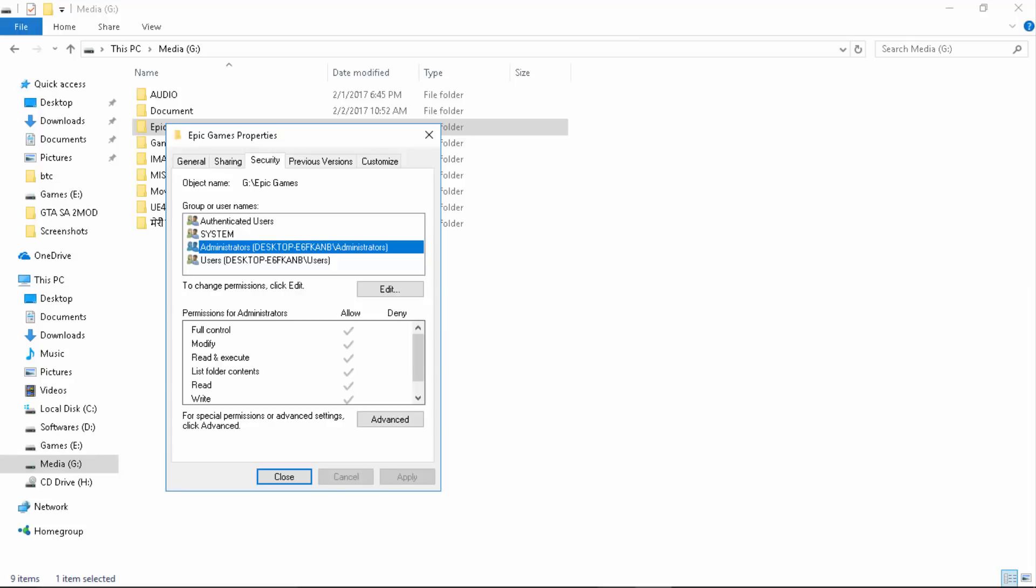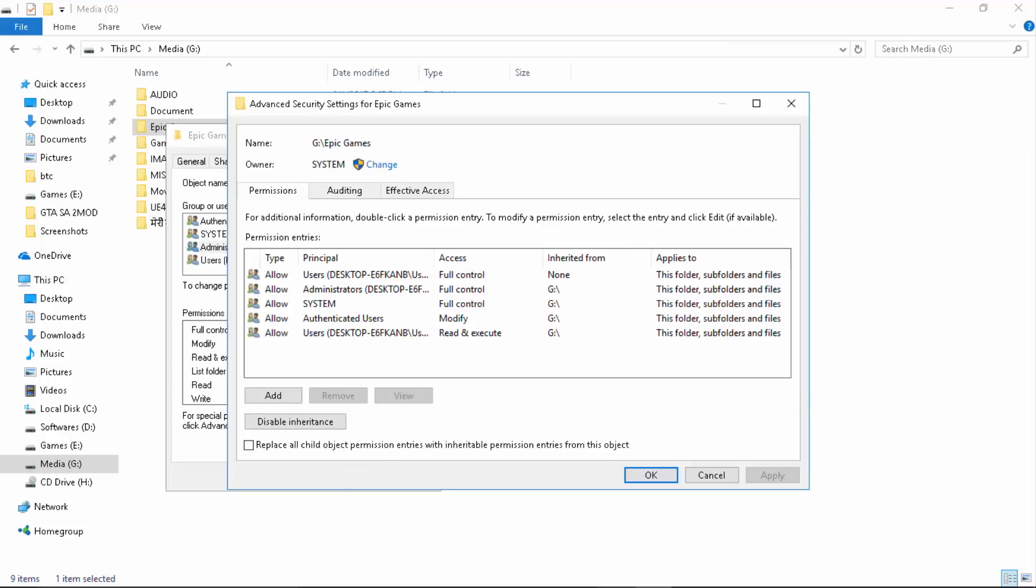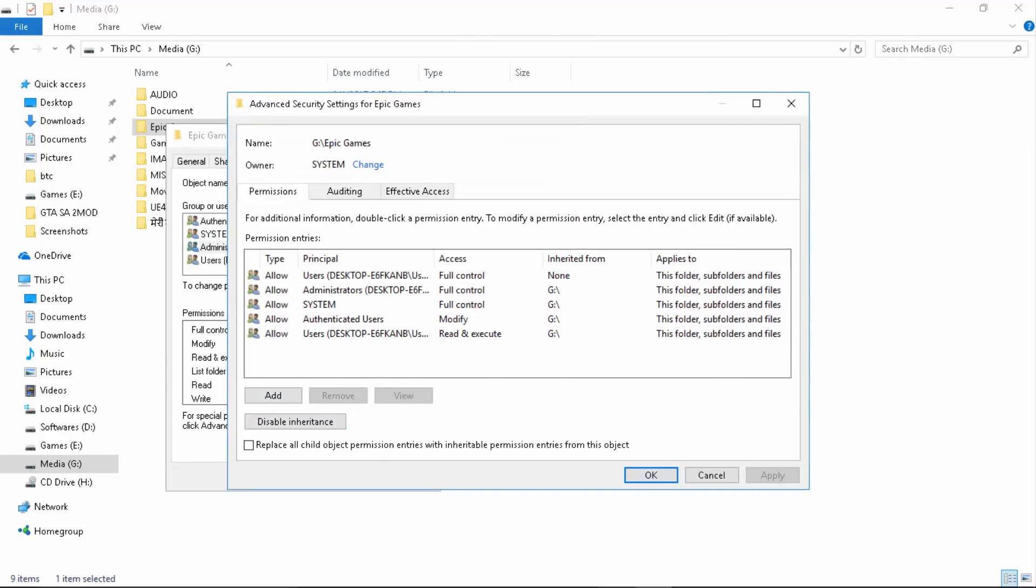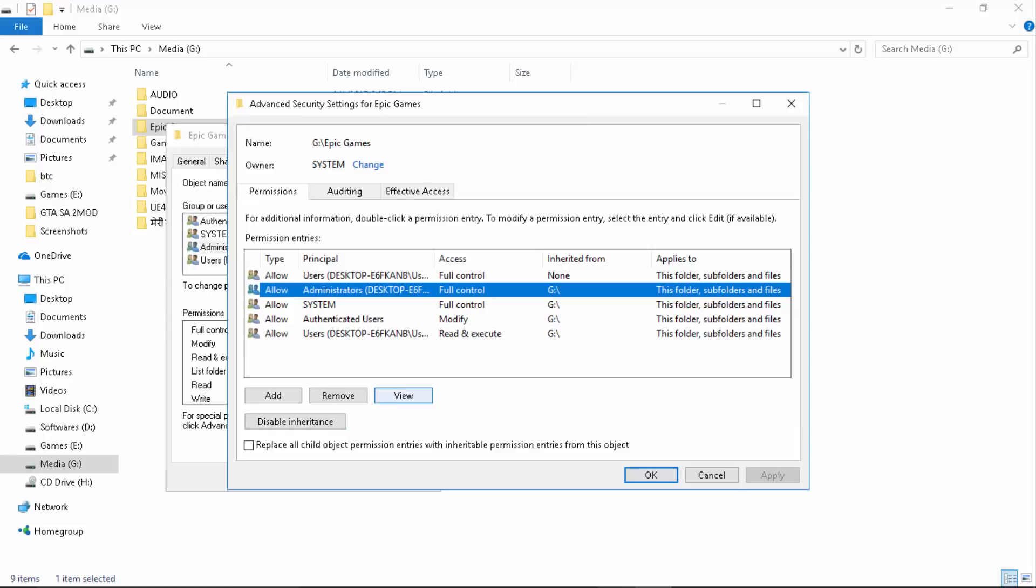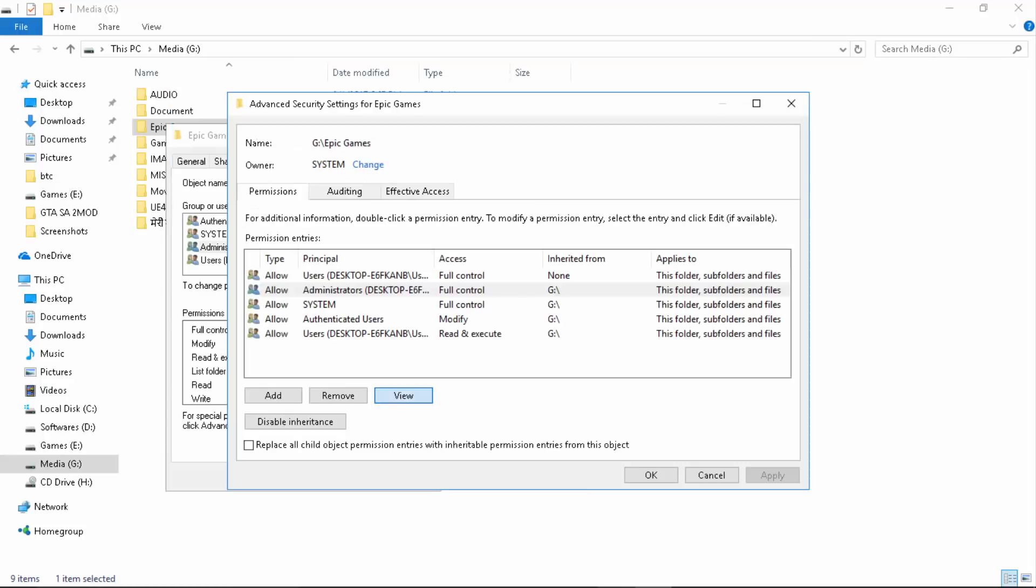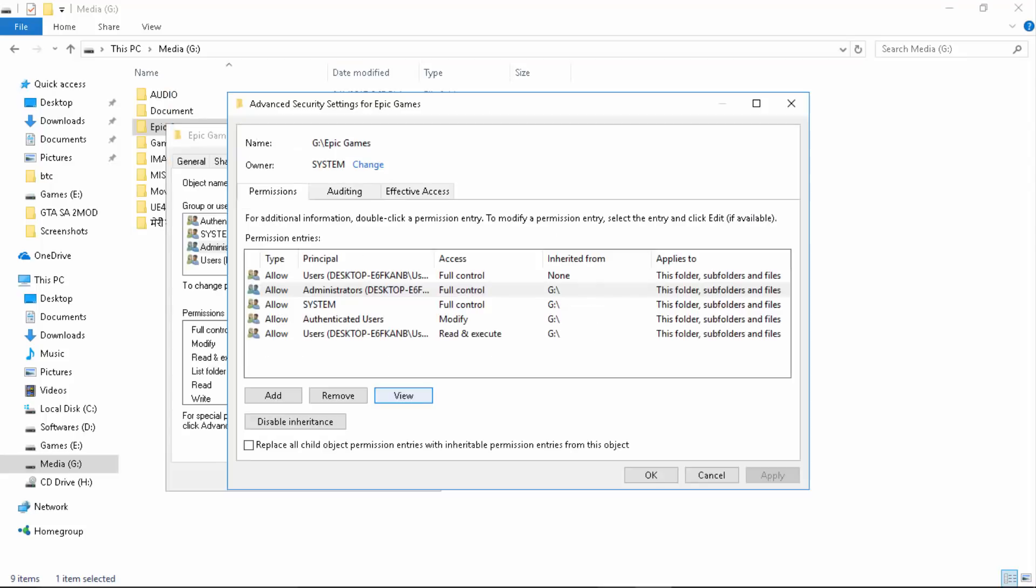You can click on Administrator and see if you're having full control. If you're not, just simply go to Advanced, Change, and from here you need to click on Administrator and make sure that you have full control on this. If you're not, you won't be able to change it because you are the administrator. That will already give you the full permission.